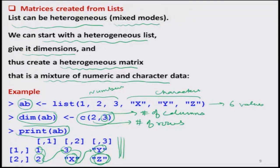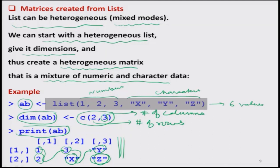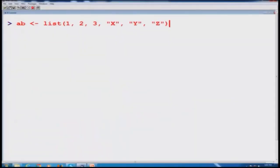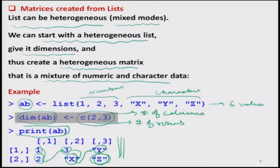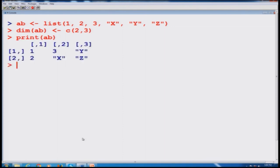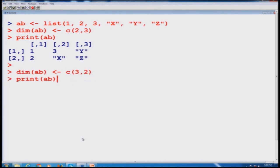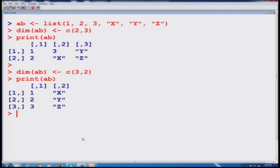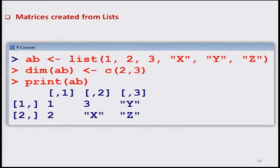Let us do it on the R console. I create the list and print AB — you can see how it comes out. Now if I change the dimension of AB to 3 by 2 instead of 2 by 3 and print AB again, you can see the values are now arranged in a matrix of 3 by 2. The next slide is a screenshot of the outcome.